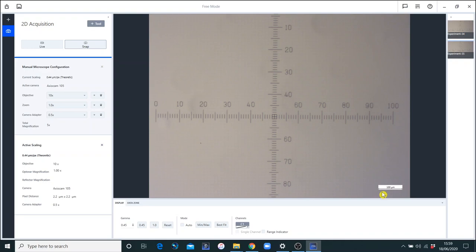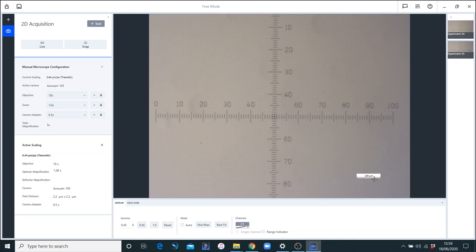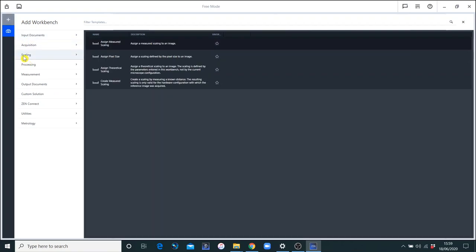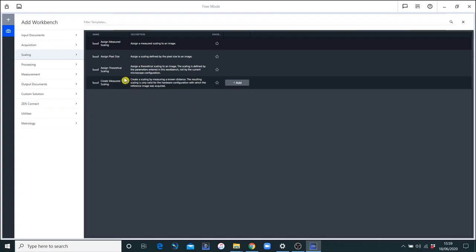You can see how here it pops on a scale. If I measure this, move this scale bar up, we're already pretty accurate with the theoretical. But we want to improve this to be measured. So I'm going to add a workbench, and that workbench is under scaling, and it's called create measured scale.